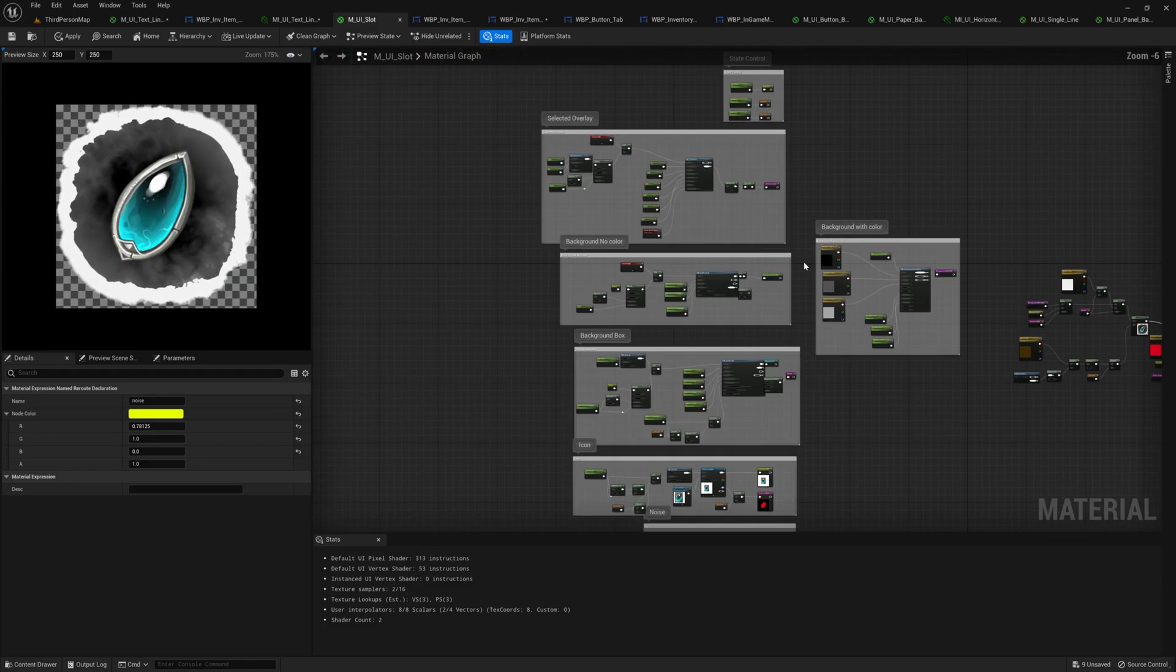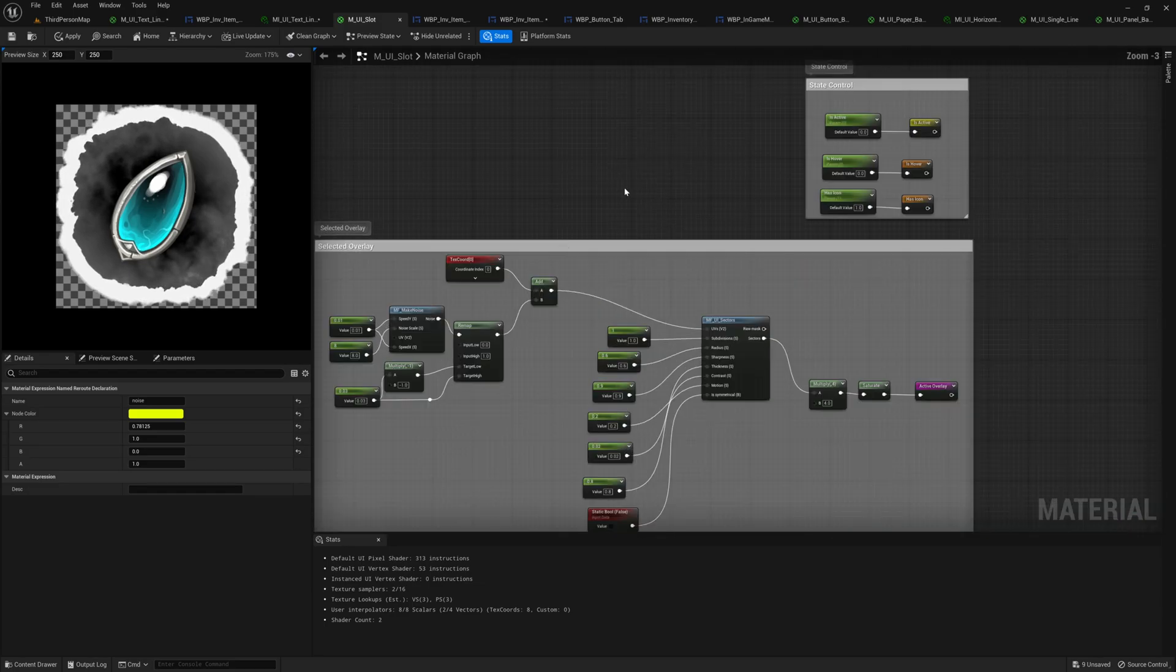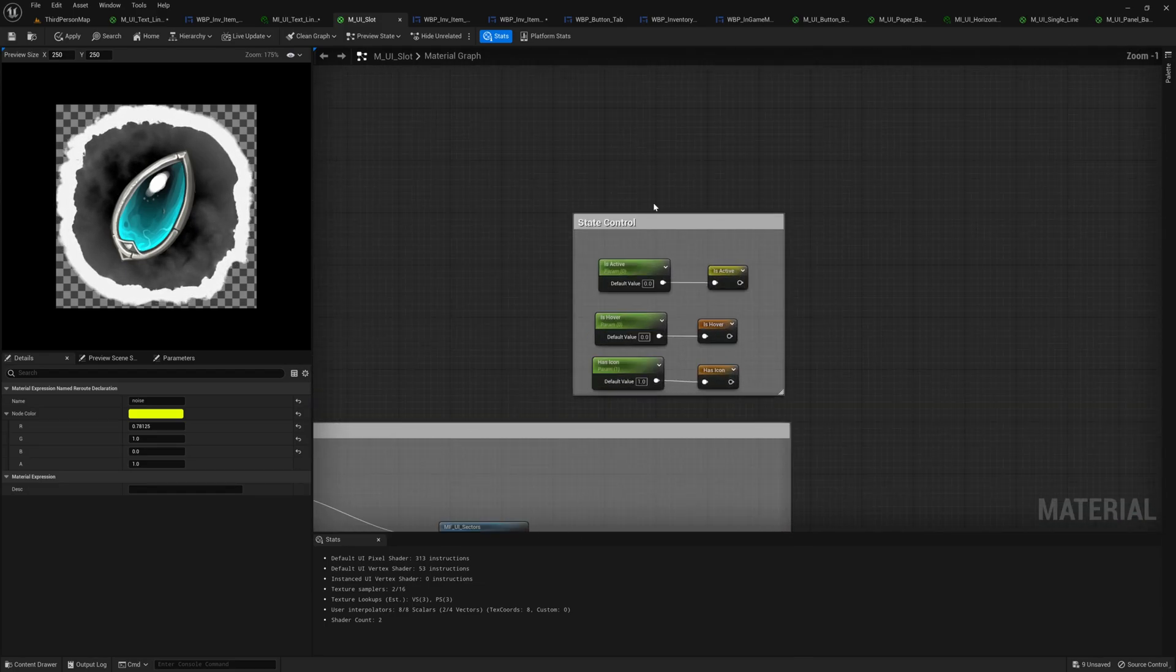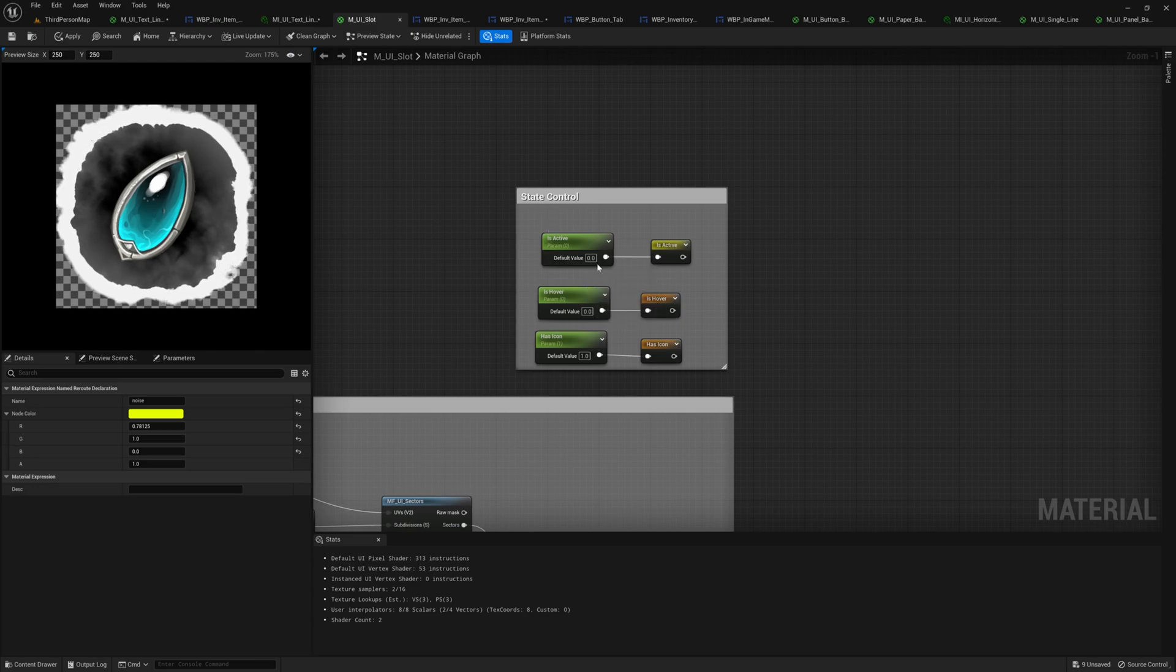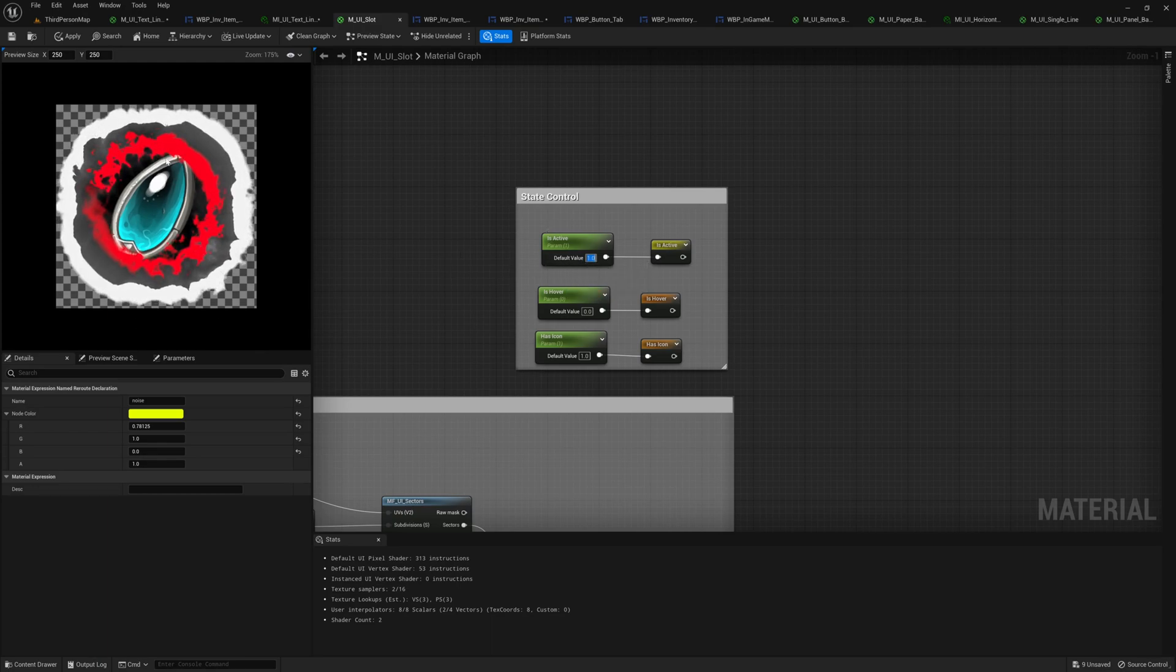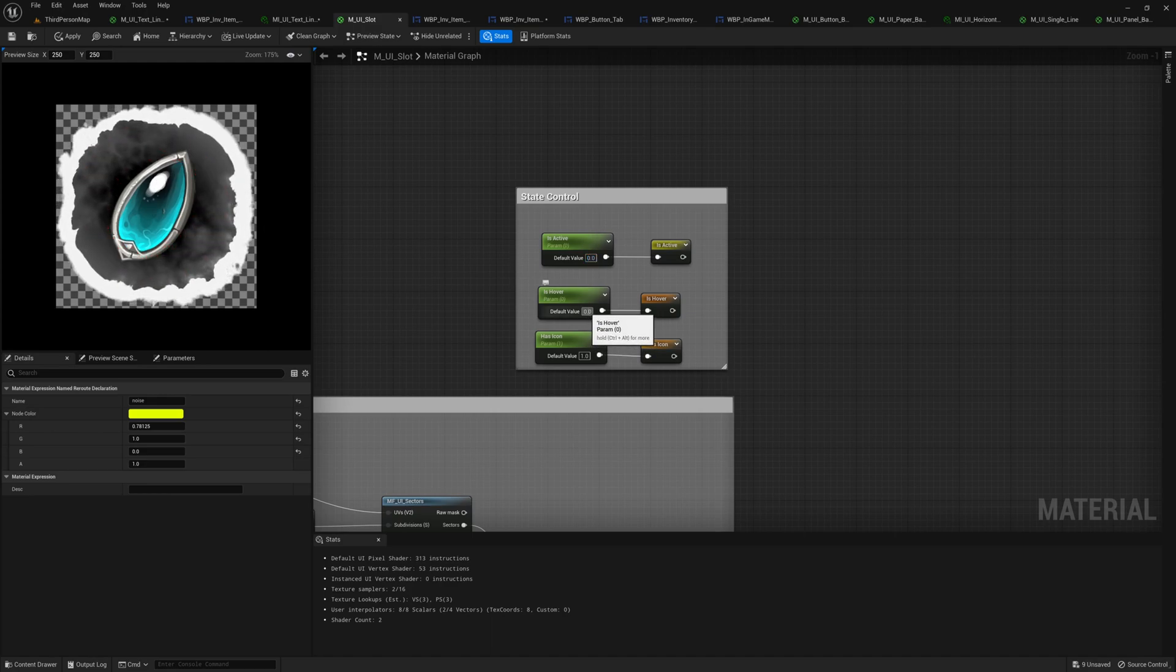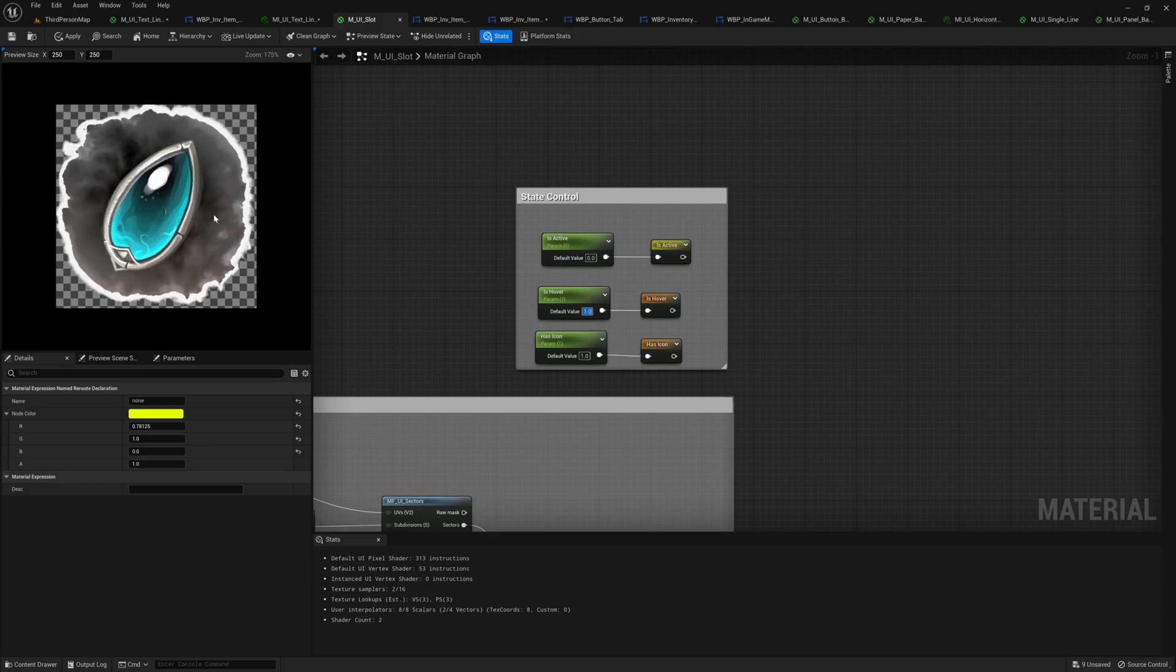So for here, it's the state control. I'm using those three different float numbers to control different states of my icon. So if I change one, it will have the rim on top of my background, meaning this item is selected. And when I change this hover state, if I change to one, it will have animated background and enlarge the texture.